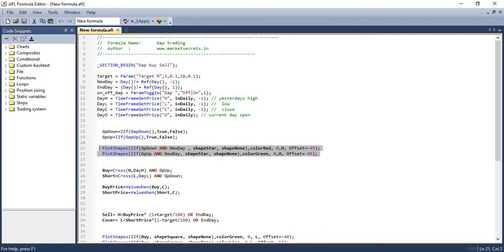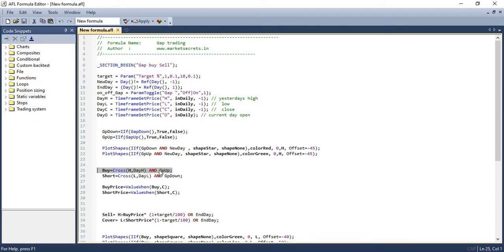And now comes the actual buy and sell signal. So we will buy if there's a gap up followed by the price breaking the previous day's high. So if there's a gap up and price breaks the previous day's high, we will buy. And we will short if the price gaps down and price crosses below the previous day's low.